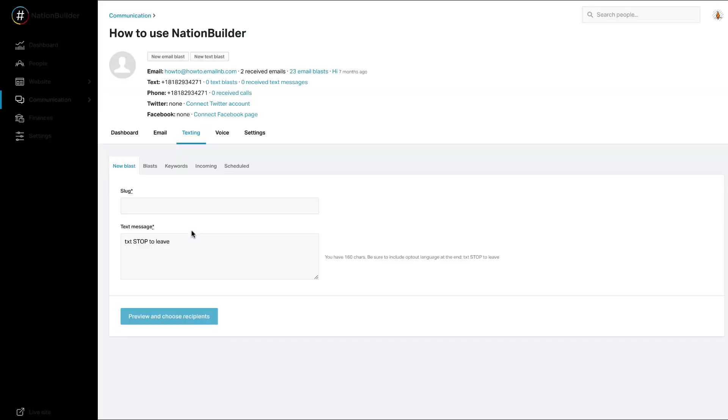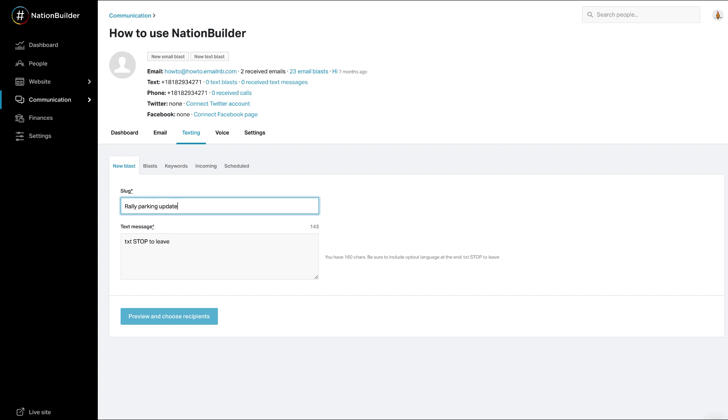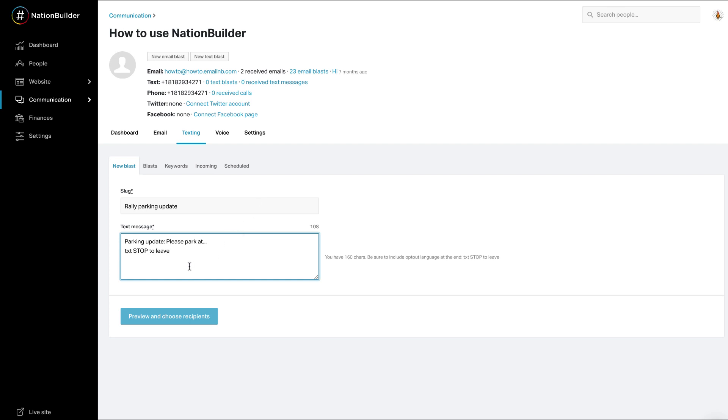Enter a slug. The slug will act as the name of your text. Enter the content for your blast. You have 160 characters for your text. We recommend including the default text stop to leave so your recipients know how to opt out of your text blasts. Characters include letters, numerical values, spaces, and punctuation marks.